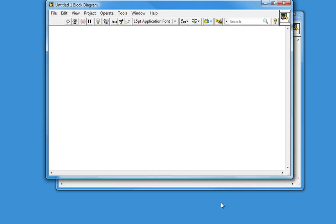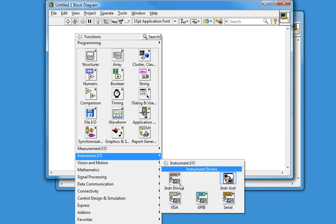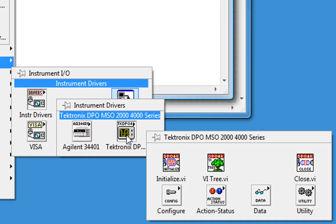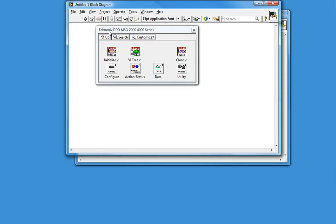We're back on our blank VI, so let's make sure this instrument driver was installed where we expect. We'll go back to Instrument IO, Instrument Drivers — and there it is. Tektronix DPO MSO 2000 4000 series instrument driver.